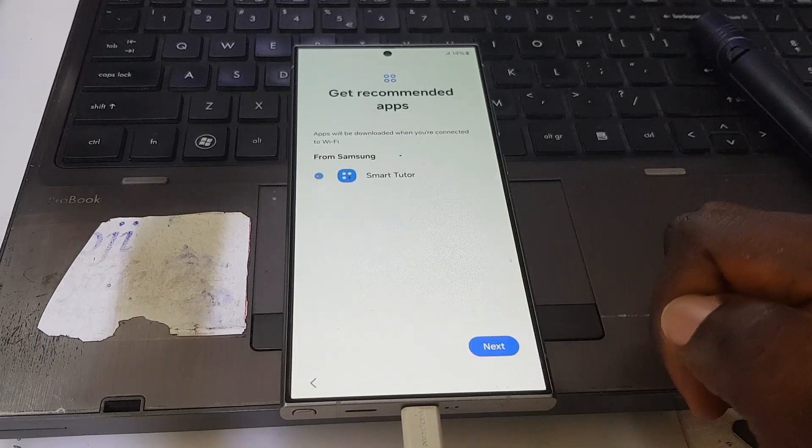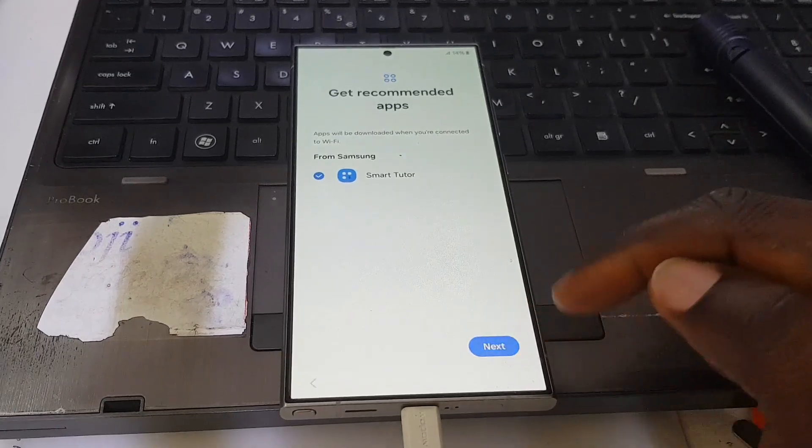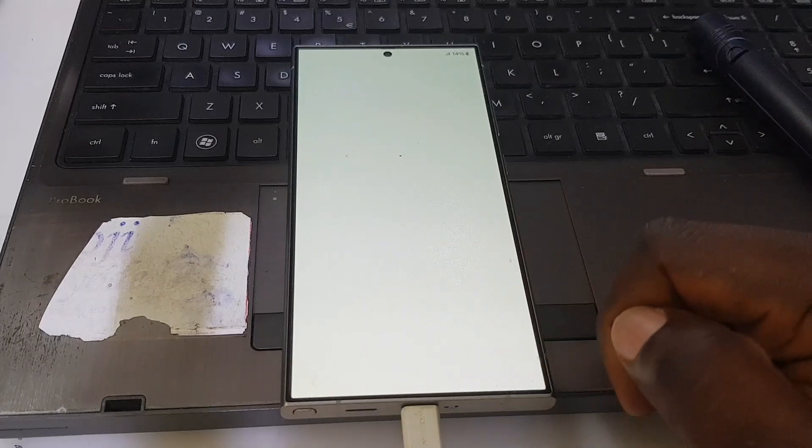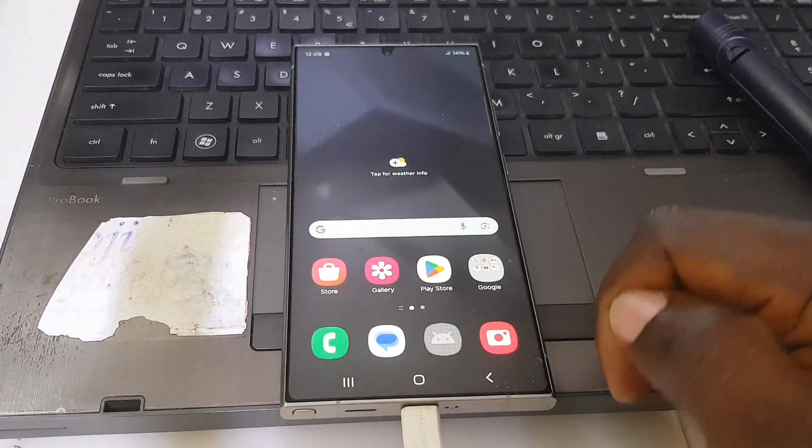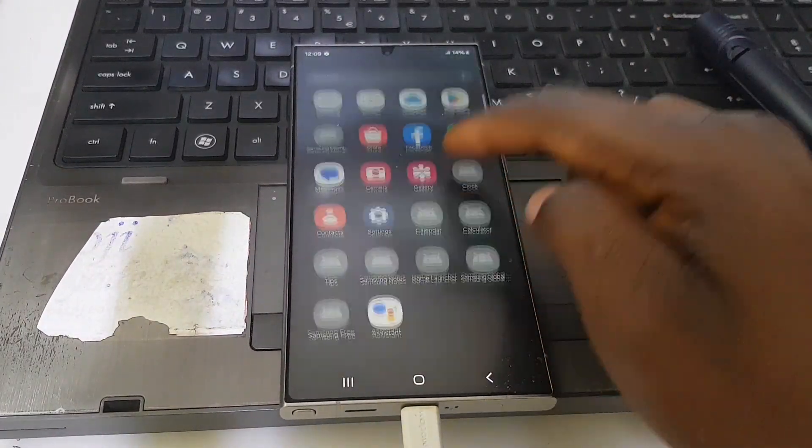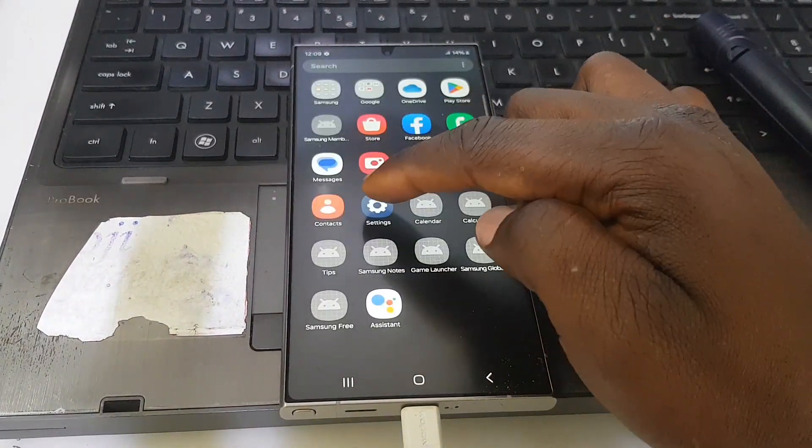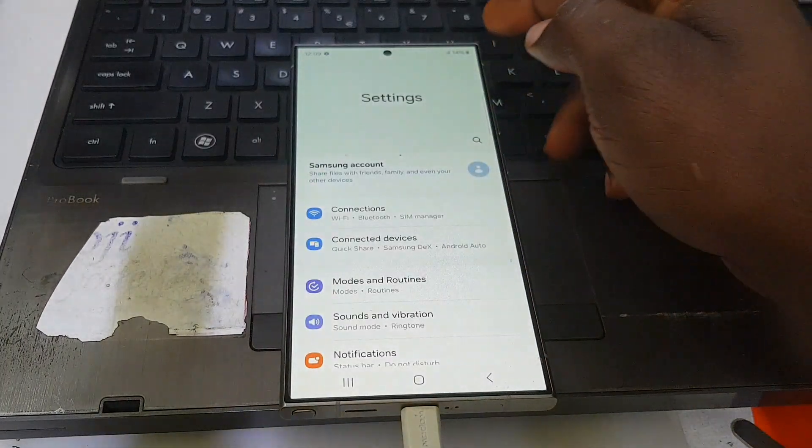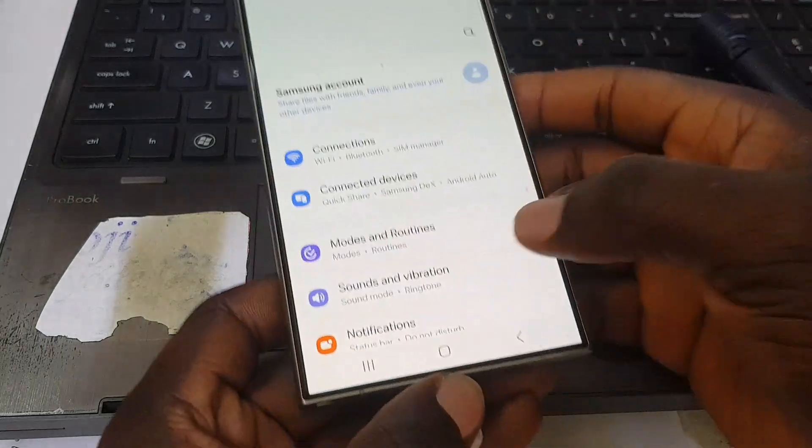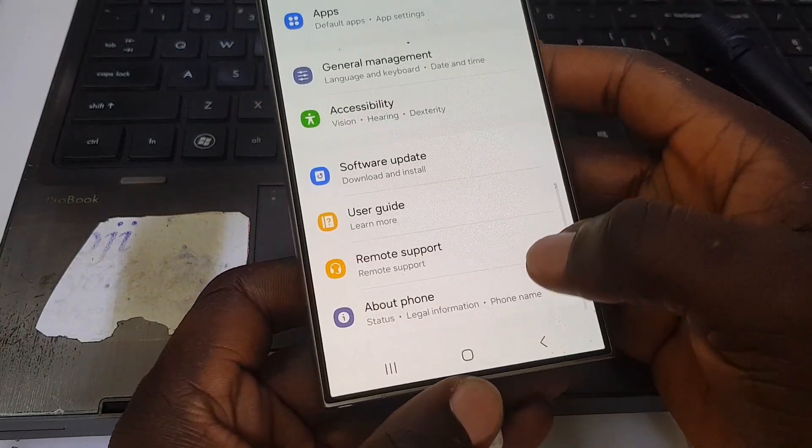Don't forget to hit the like button and subscribe. Finish. And there you go, Samsung Galaxy S24 Ultra FRP lock has been successfully removed. Let's check the software information.